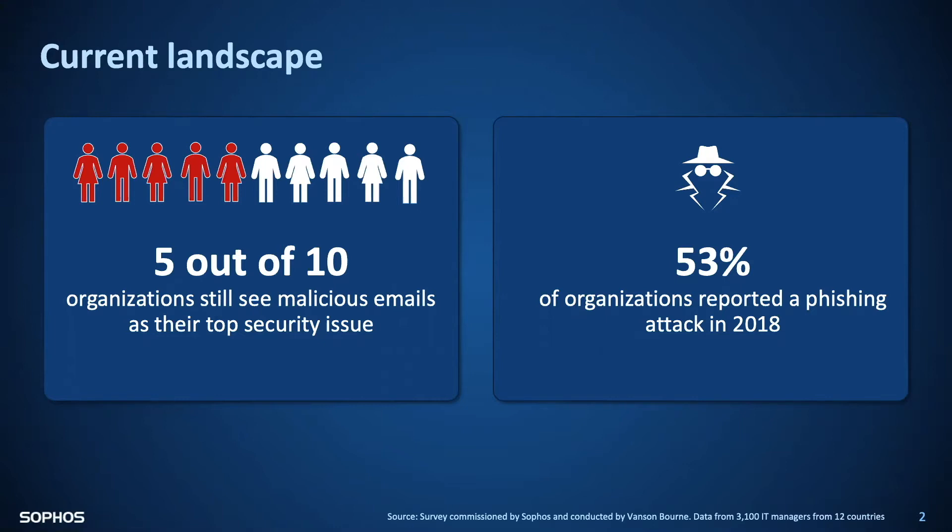I wanted to share just two of these with you. First, 53% of organizations experienced a phishing attack in 2018, and second, 5 out of 10 organizations see malicious emails as their top security concern.